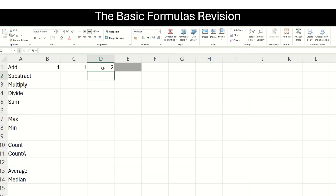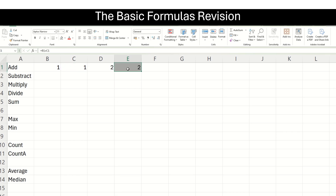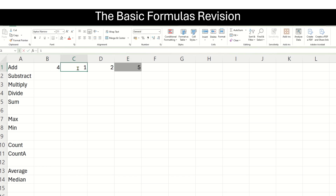I want to get my answer in a dynamic fashion. In this cell, I am going to put equals and choose my cell B1, then put the plus sign and choose cell C1 and press enter. You can see the sum has been calculated. If I go and change the values here to any number, you will see that automatically the answer will be reflected in this cell.